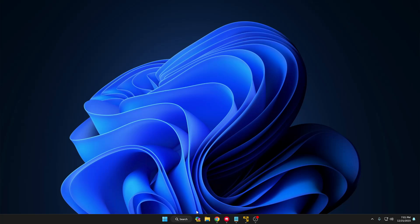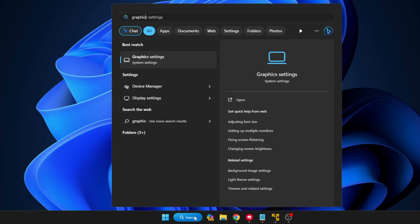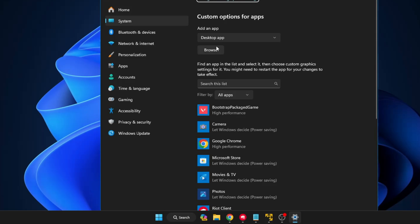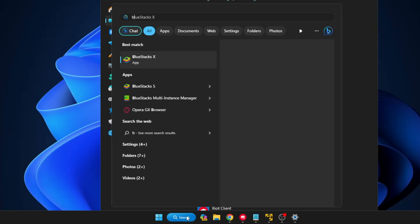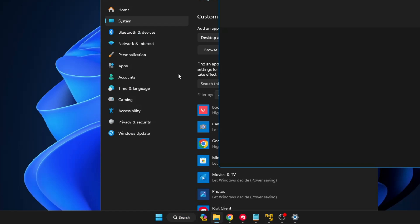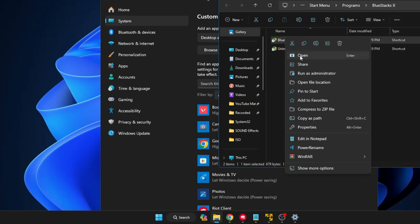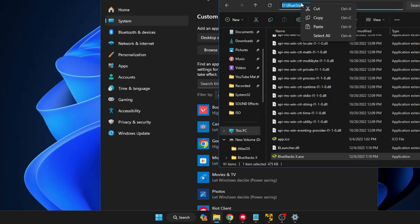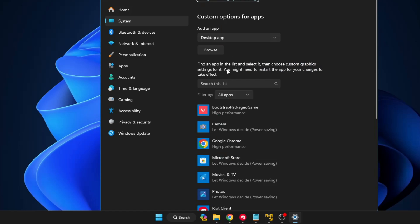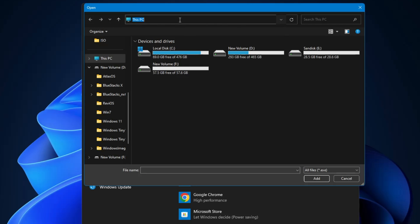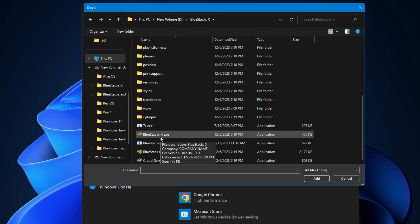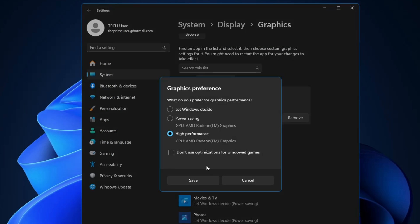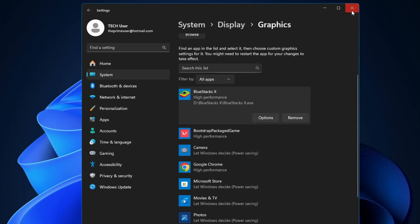Now we need to make some changes from Windows. On Windows 10 or 11, click on Windows search, type 'graphics', and click on Graphics Settings. Browse to the location of BlueStacks. To find it, search 'BlueStacks' in Windows search, right-click, choose Open File Location, right-click again and choose Open File Location. Copy the path from the address bar. Go back to Graphics Settings, click Browse, paste the path, hit Enter, scroll down, select BlueStacks, click Add, then click Options and choose High Performance, then Save.